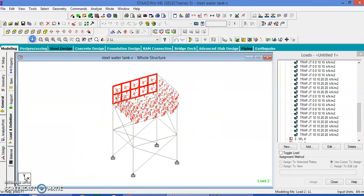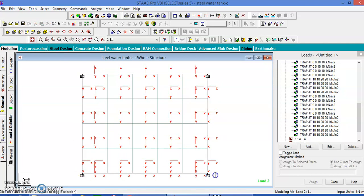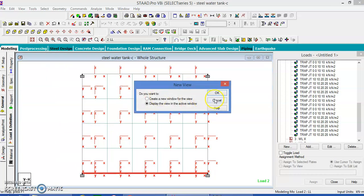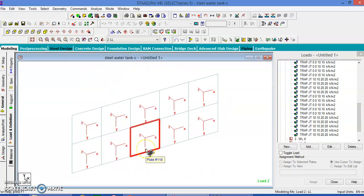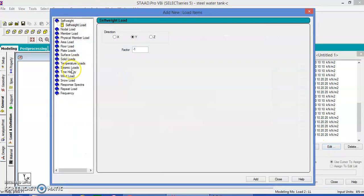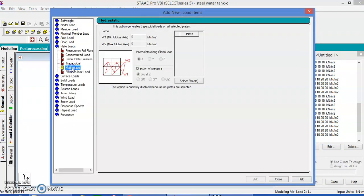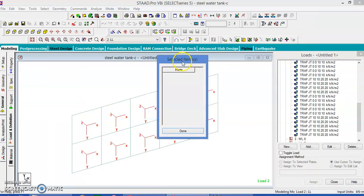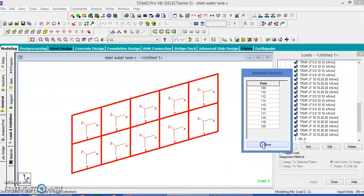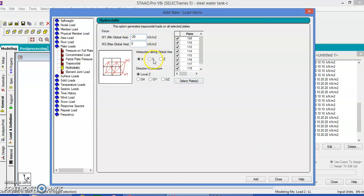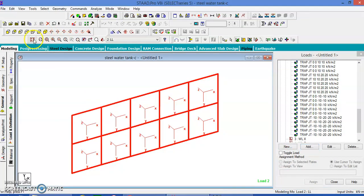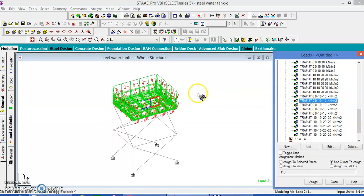Let us go once again to the entire structure, top view. Take this plate and only this plate — let us see in the new window. This is acting inside, but water pressure acts outside, so minus we are supposed to give. Add hydrostatic pressure from the plate loads, select the plates, select all plates, done. It should be given minus 20, Y direction, local set axis, add, close. Now we have given all the loads. Then we are supposed to give the wind loads — the wind load calculation we will see in the next video, in part 2. Thank you.